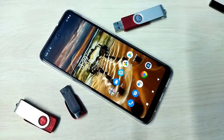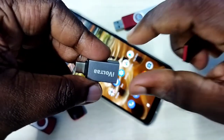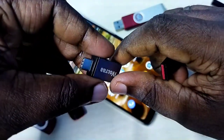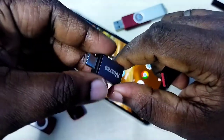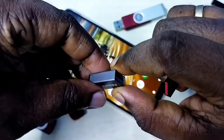Hi friends, this video shows how to copy files from mobile phone to pen drive. We need an adapter like this — a Type C to USB adapter.